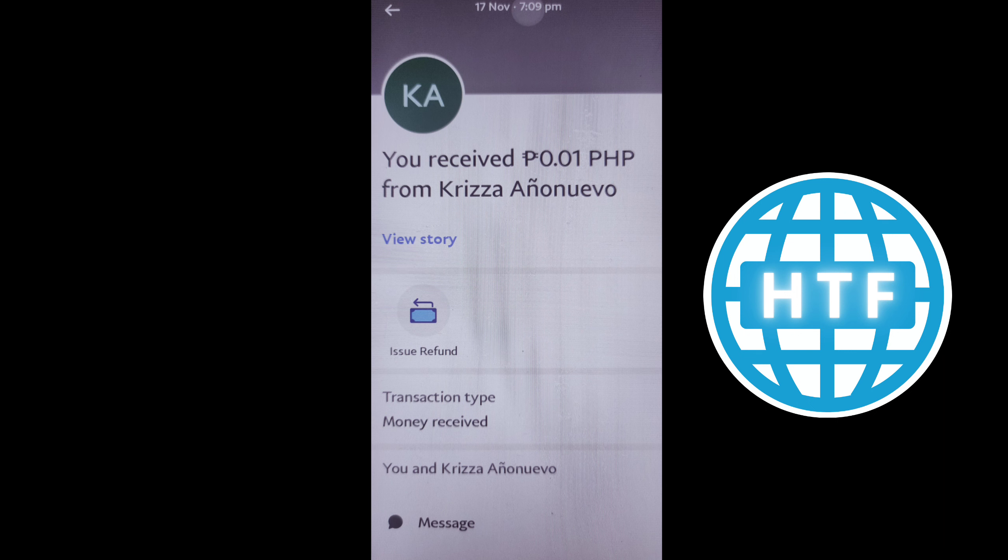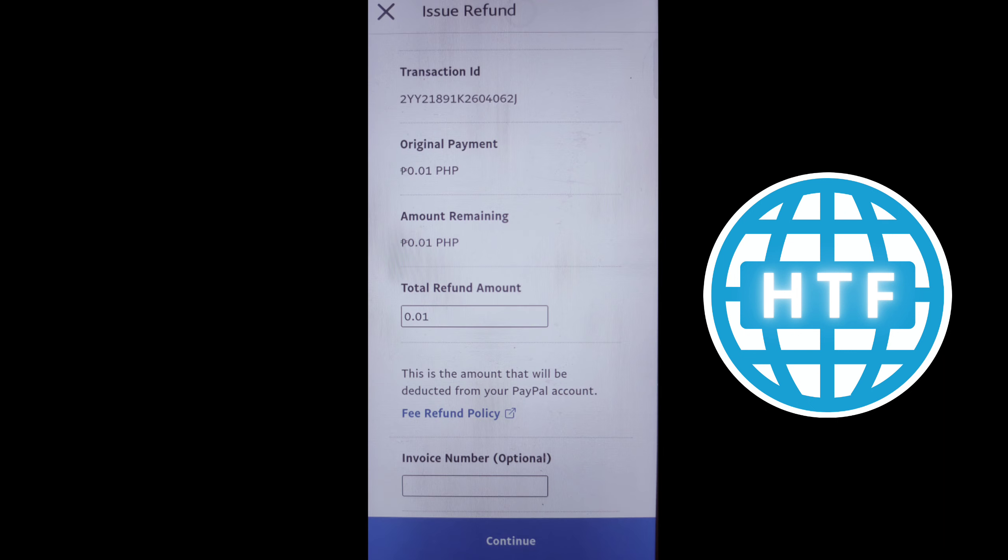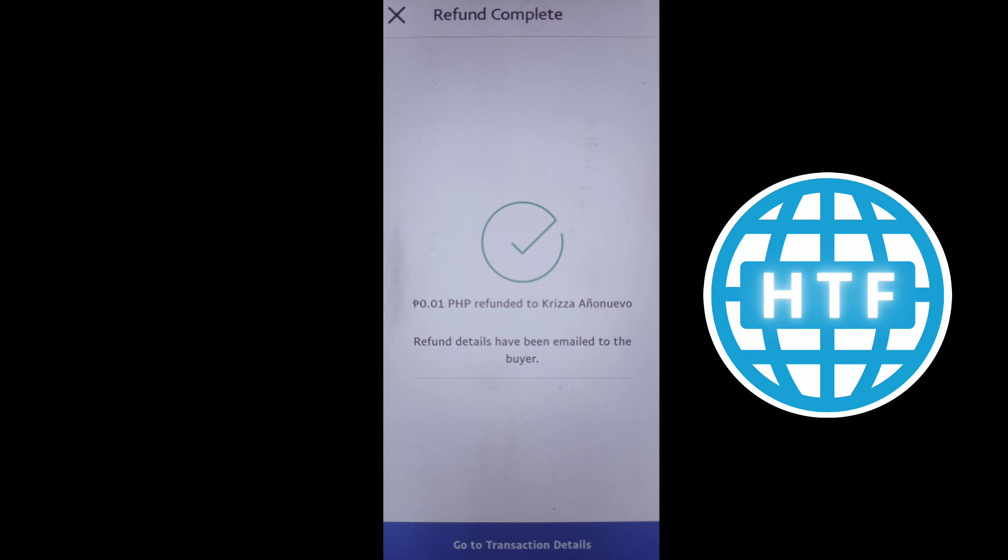Now, review the refund information. You can also type the invoice number but that's optional. Click Continue and the refund details will be emailed to the buyer.